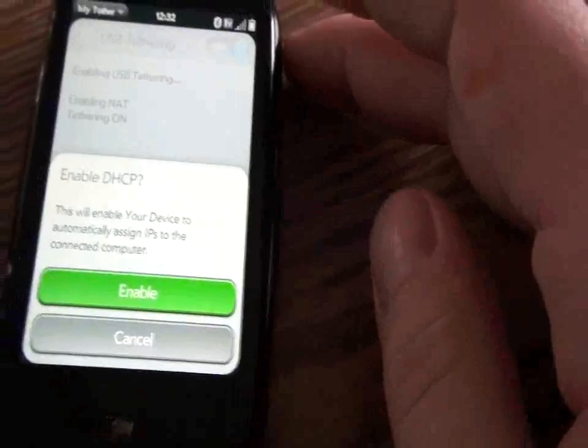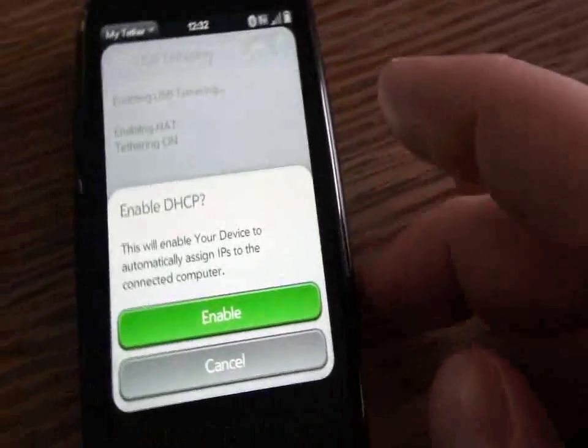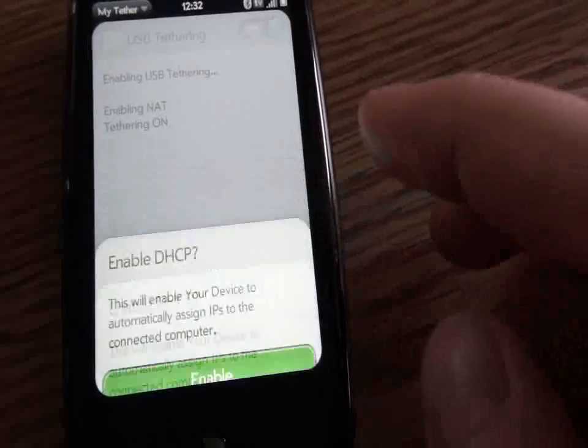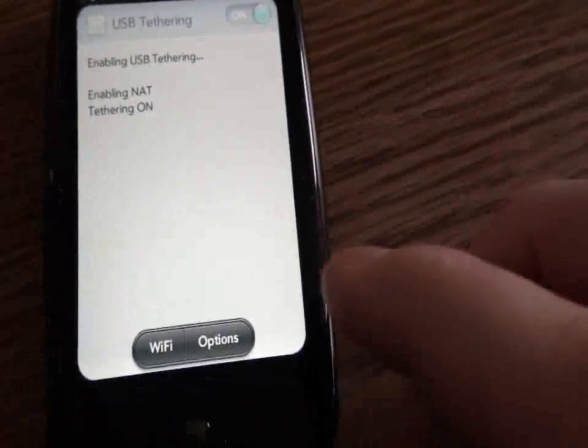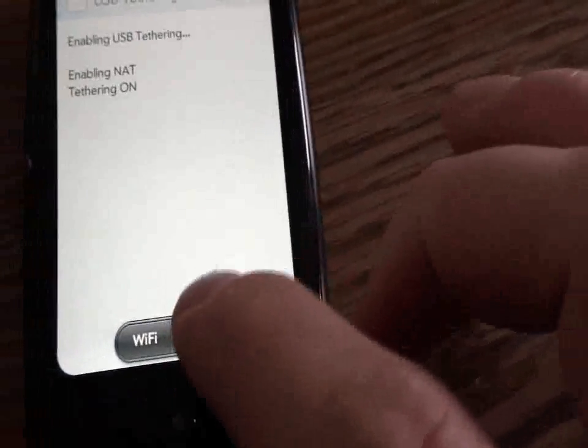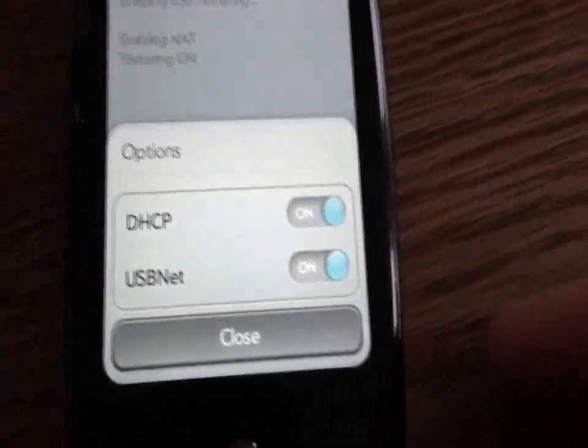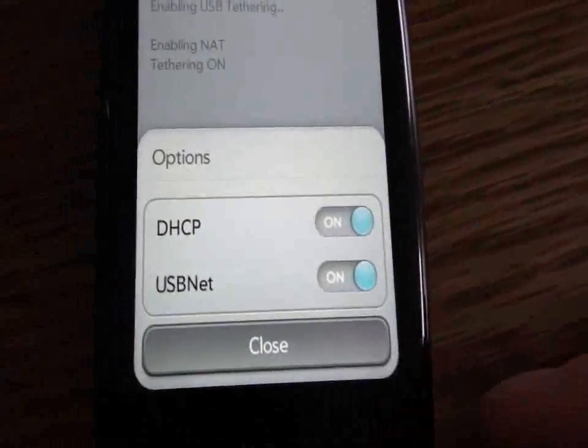Turn USB tethering on and enable DHCP. Do not try Wi-Fi, it's not going to work. Make sure both of those are on.